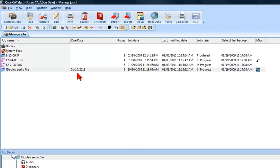If you choose to type in a due date instead of picking from the calendar, Case Catalyst will recognize many different methods for typing in a date. For example, I was just notified that the J. Dooley Audio file job is not due until January 15, 2011.